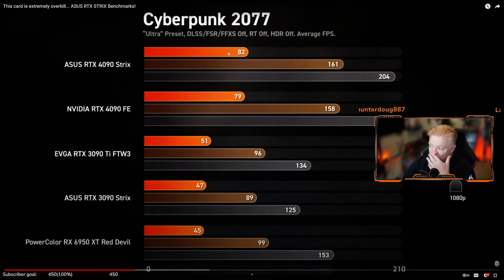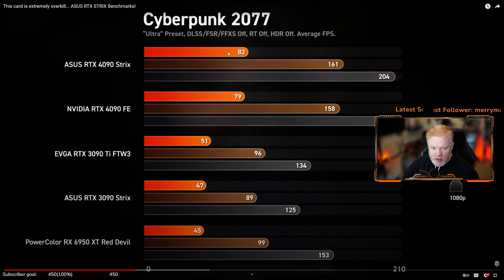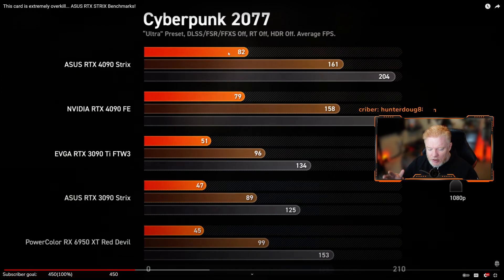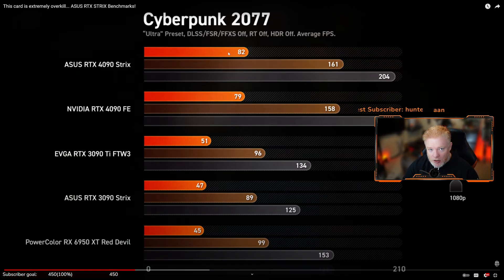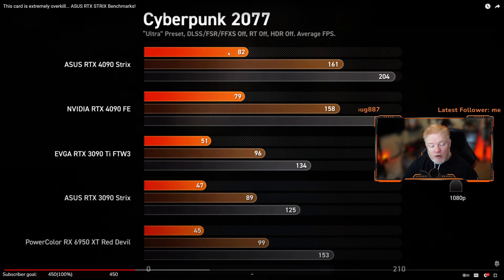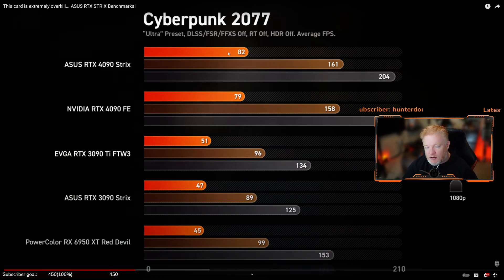The gold standard used to be 1080p, and most monitors at the store — Walmart, Costco, Sam's Club — are still 1080p monitors. Those monitors also have different hertz or refresh rates: 60Hz, 120Hz, 144, 165, 240, 265.